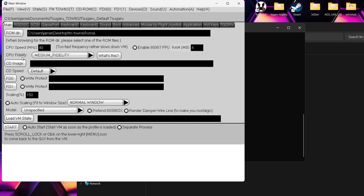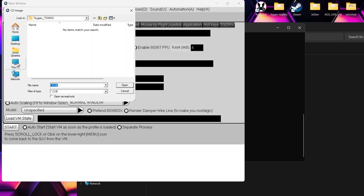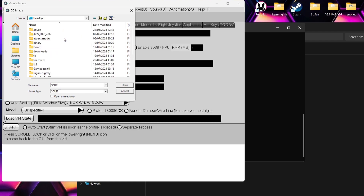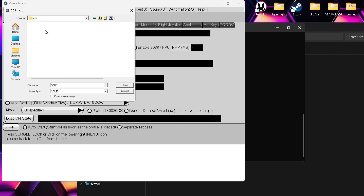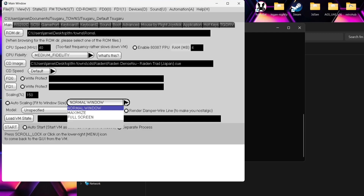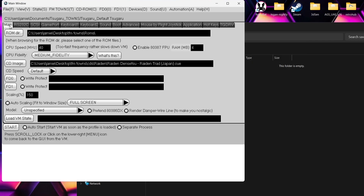Now we're going to boot up a game for the first time, so we go to CD Image and point it to the location of where the CD-based games are. Desktop, FM Towns folder, CDs — here's my Raiden folder and here is my game, the .cue. Everything is now in place. If you want this emulator to always boot this particular game, go to File and Save as Default. We also have Auto-Scale and fit the size — we can drop this down and put it into full screen. Let's put it into full screen and open the game.